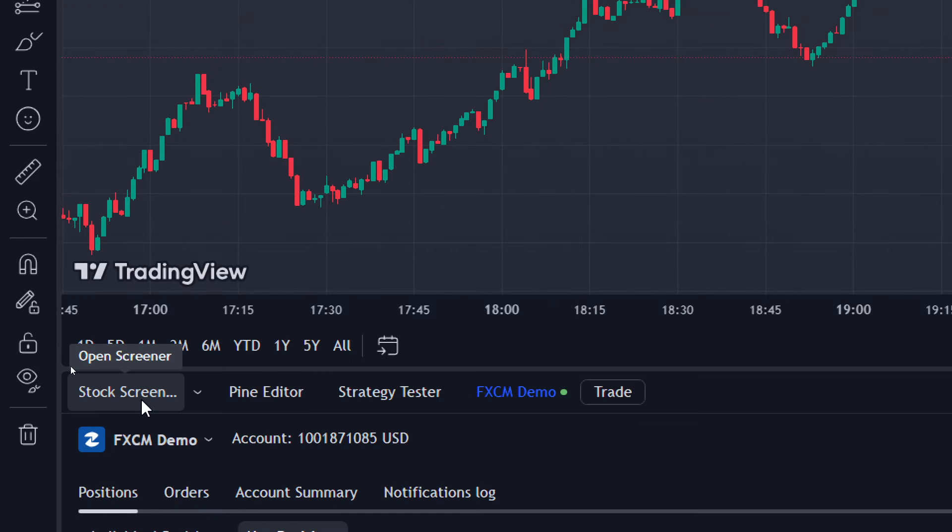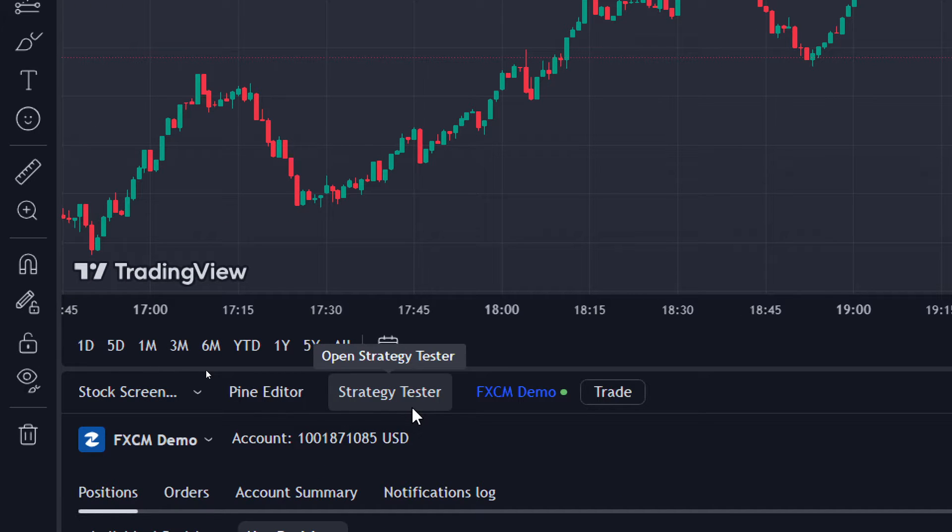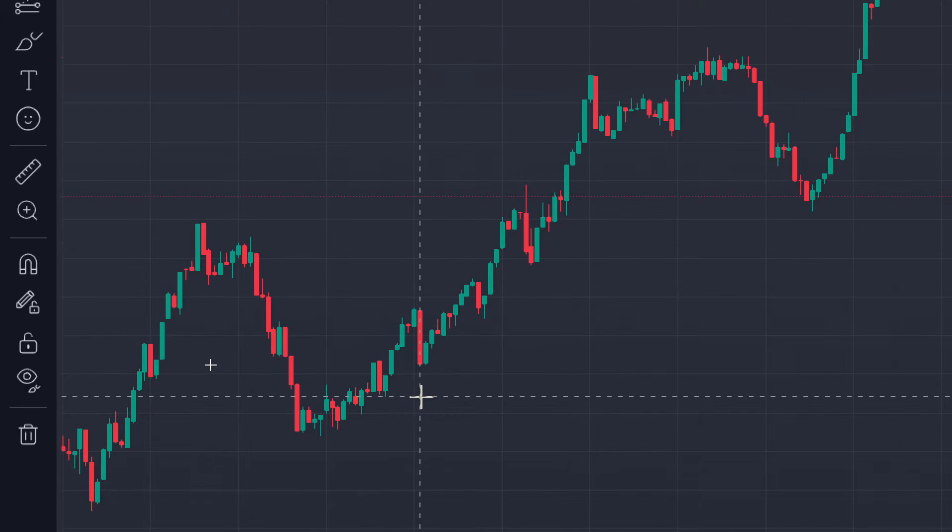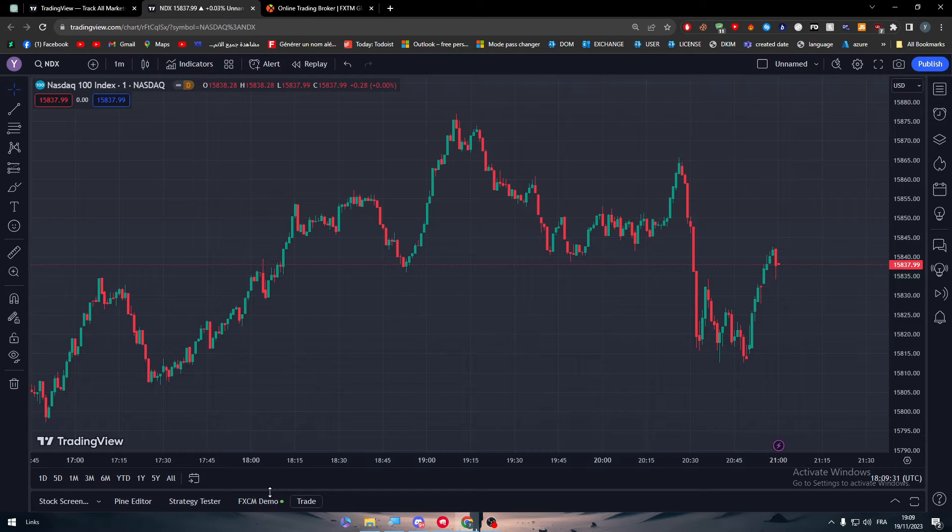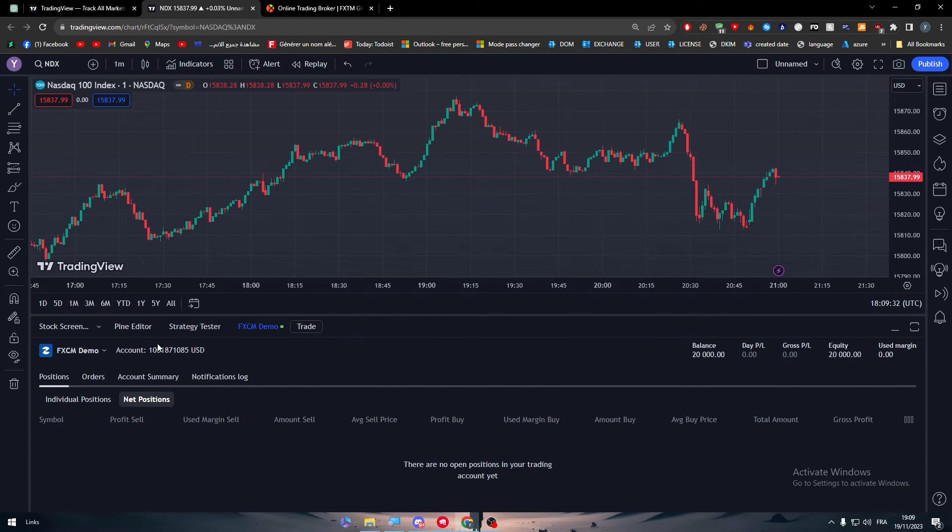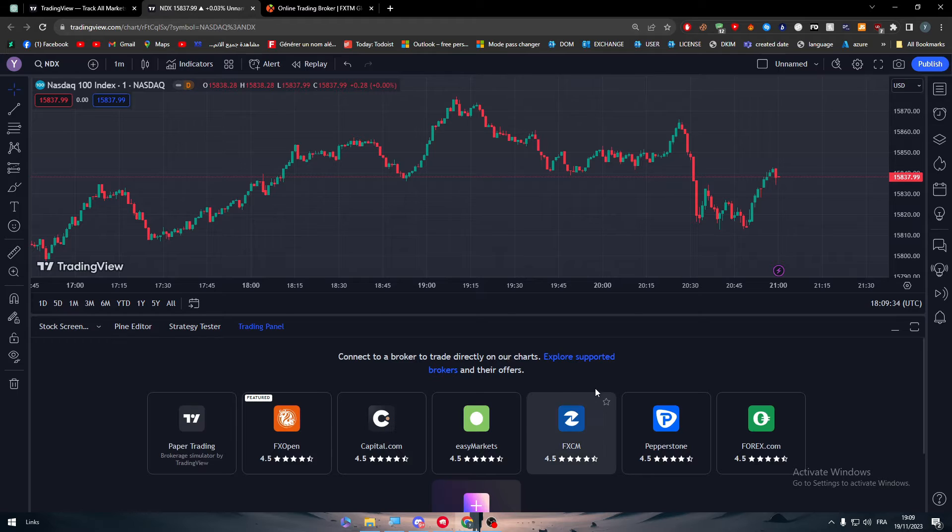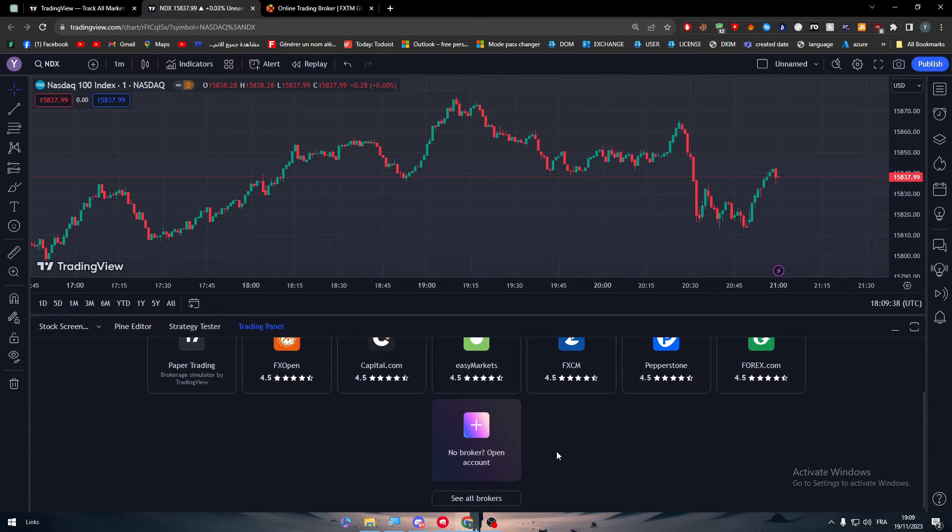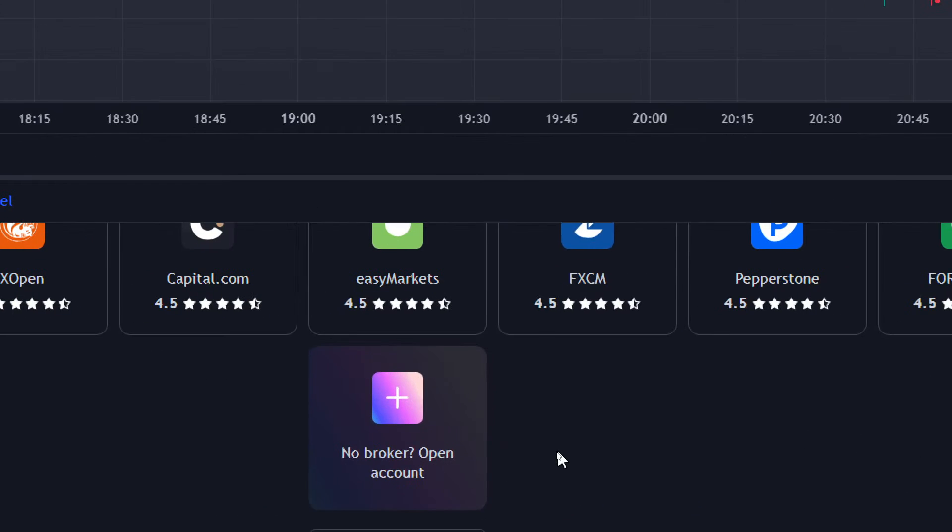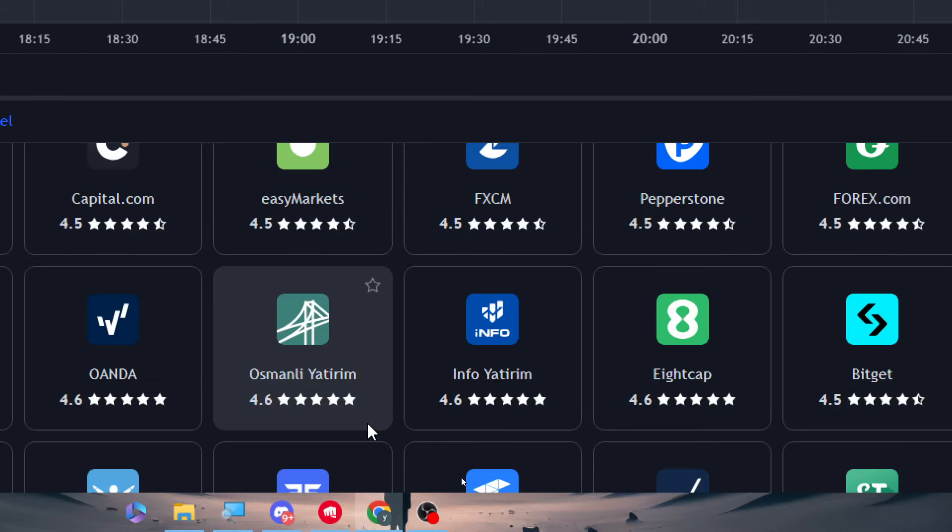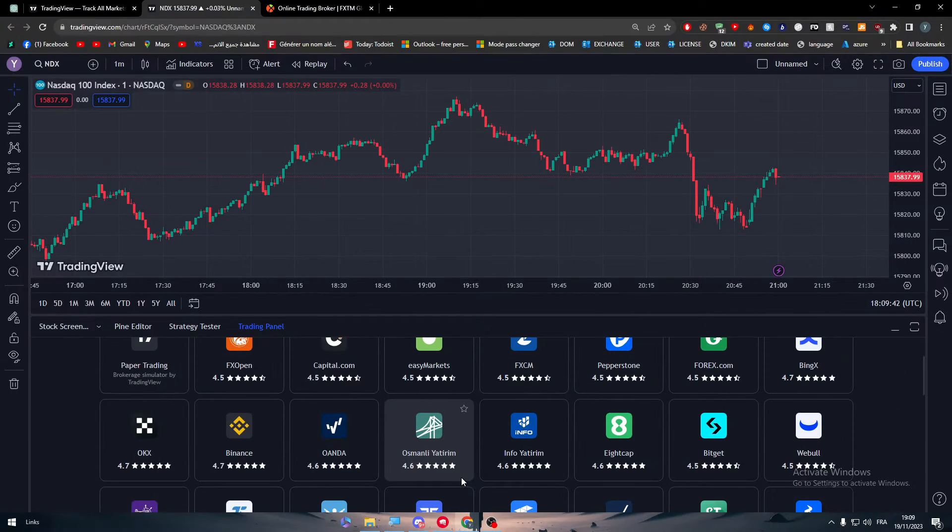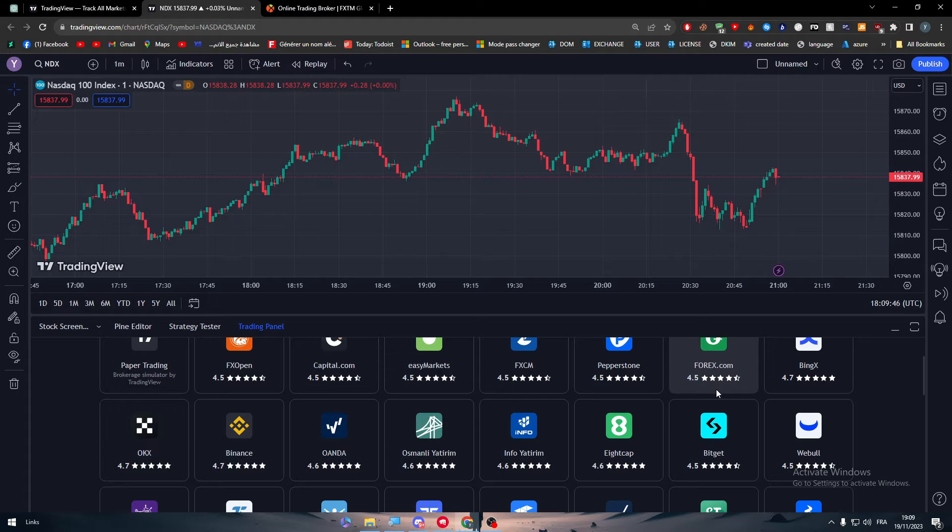We have the chart, and what we are most interested in is this section, which is this widget in the bottom which includes Open, Screener, Pine Editor, Strategy Tester. Here, basically it should be changed to Panel Trading. Let me just click here and this is basically the trading panel.